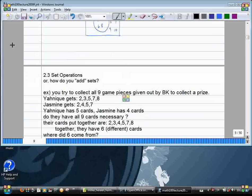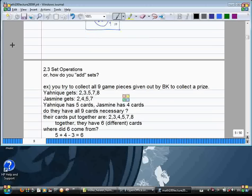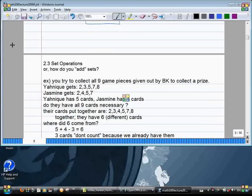Because there are three repeats, you have to count them only once. So after you have five plus four, you subtract three — because if you just do five plus four, you've counted the overlapping elements twice. So five plus four minus three equals six. That's the common sense way of looking at this.